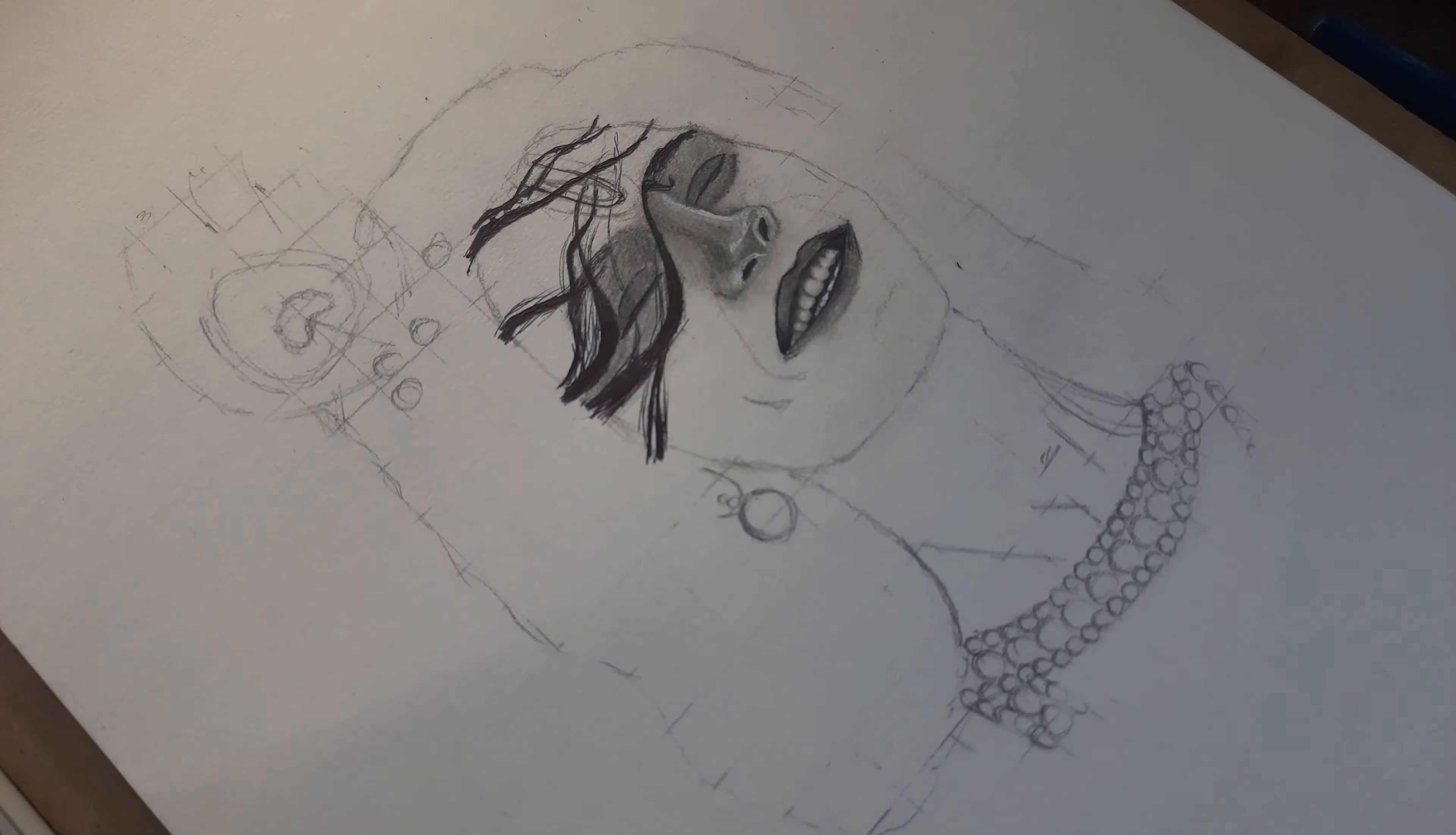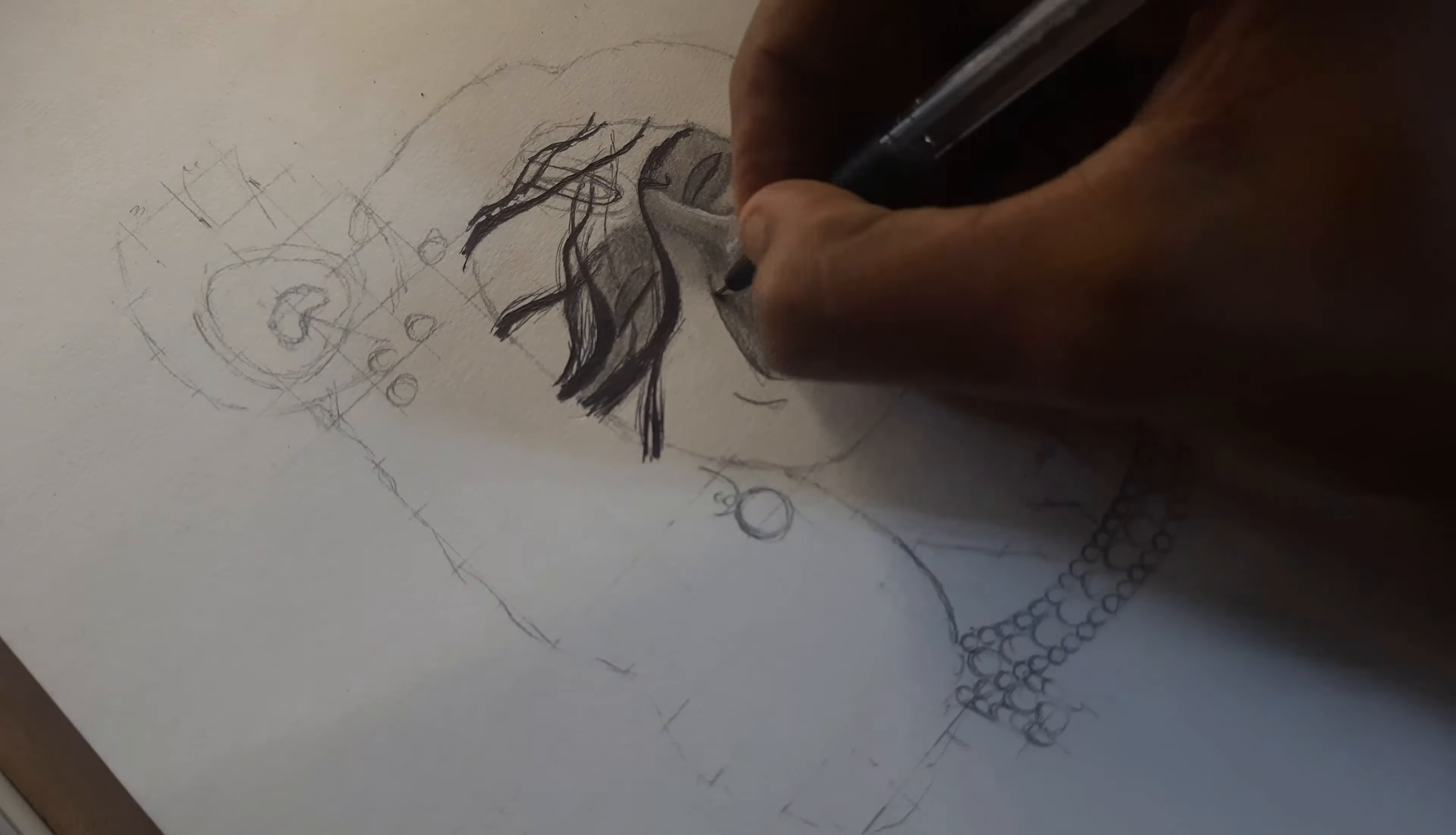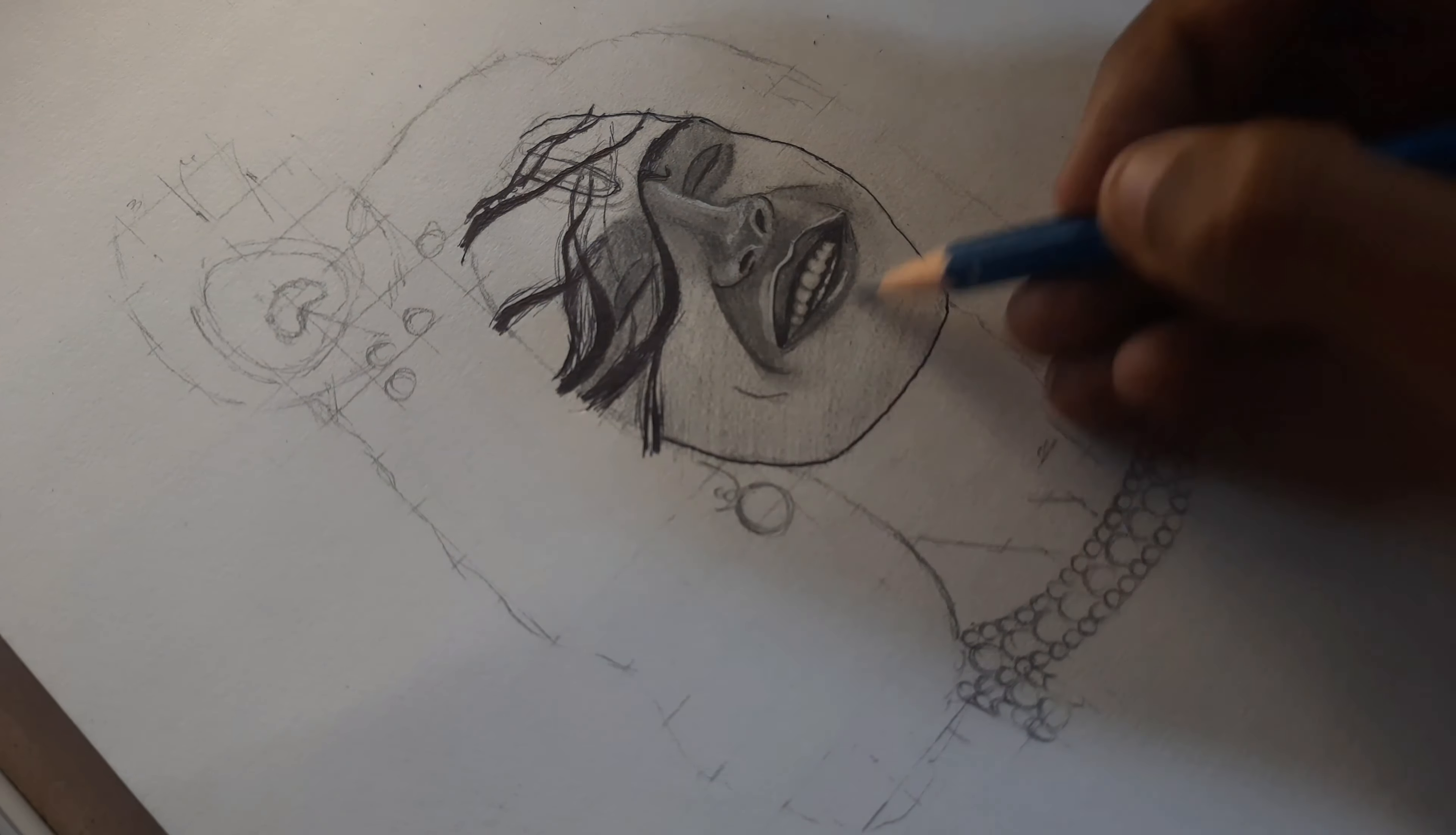While drawing darker regions like eyebrows and other darker regions, use black pen because it gives a realistic look to the drawing.